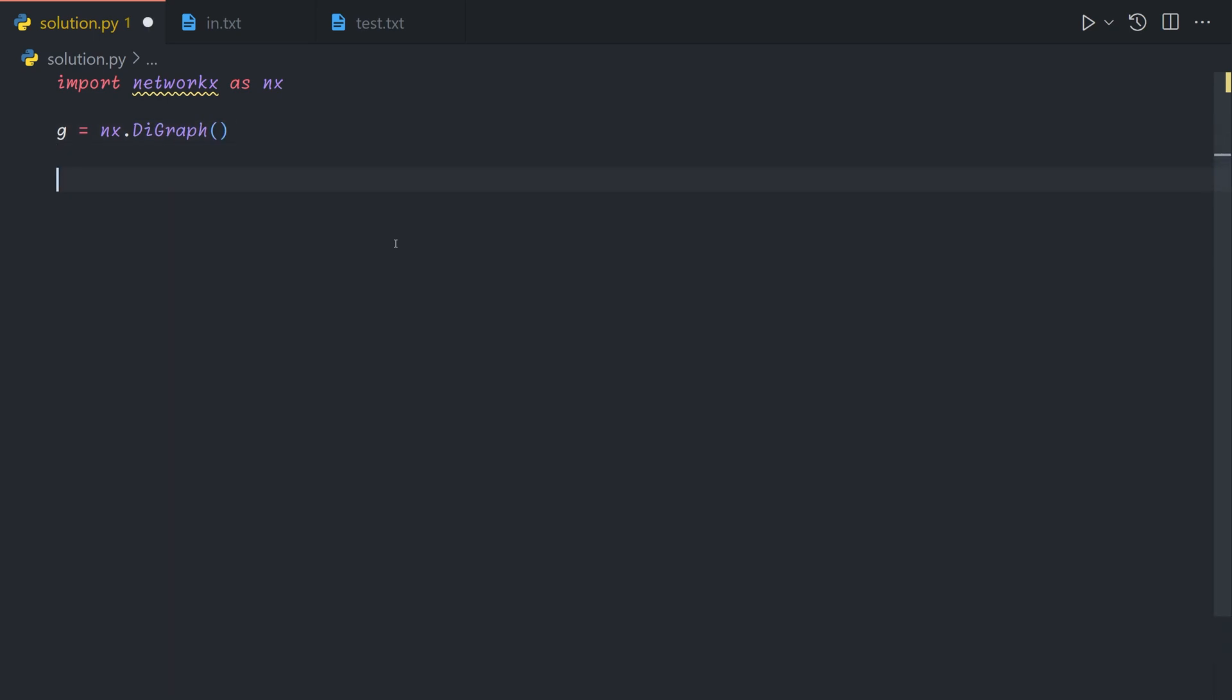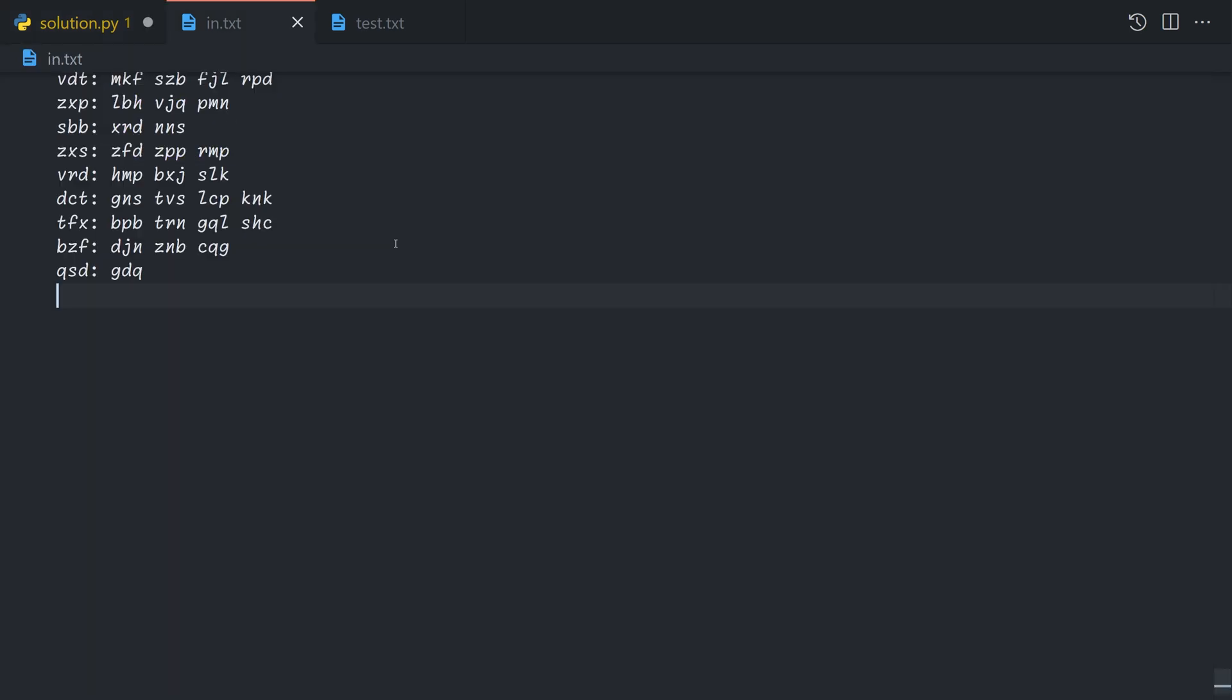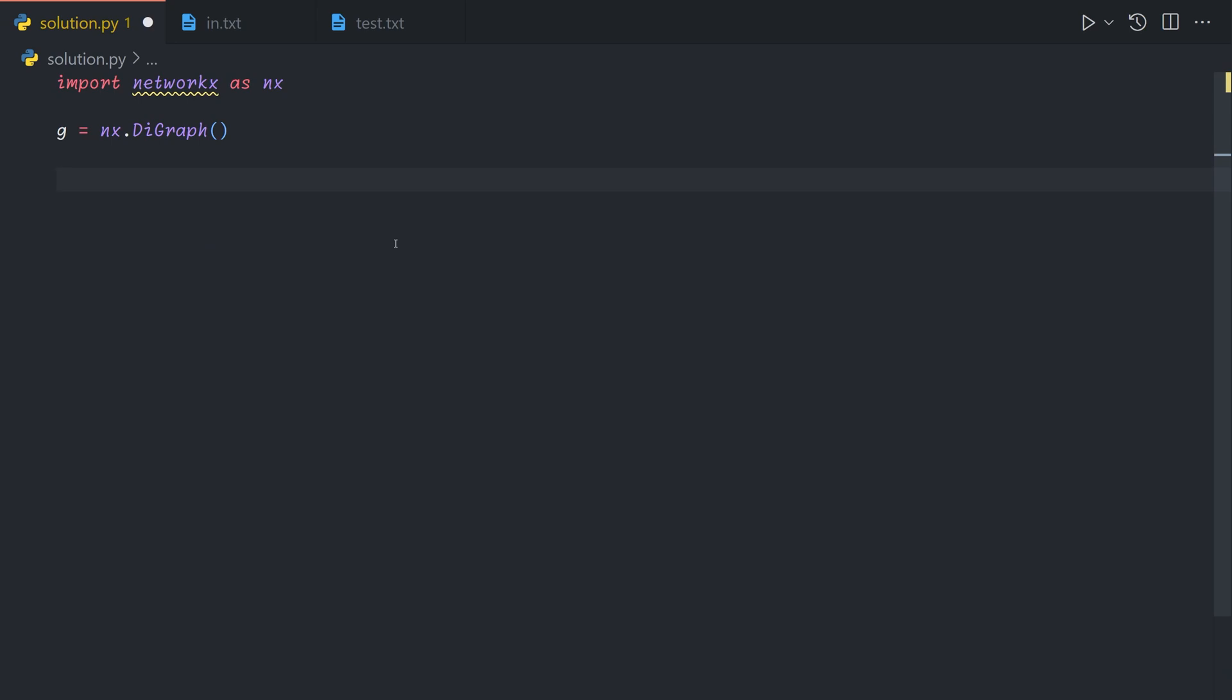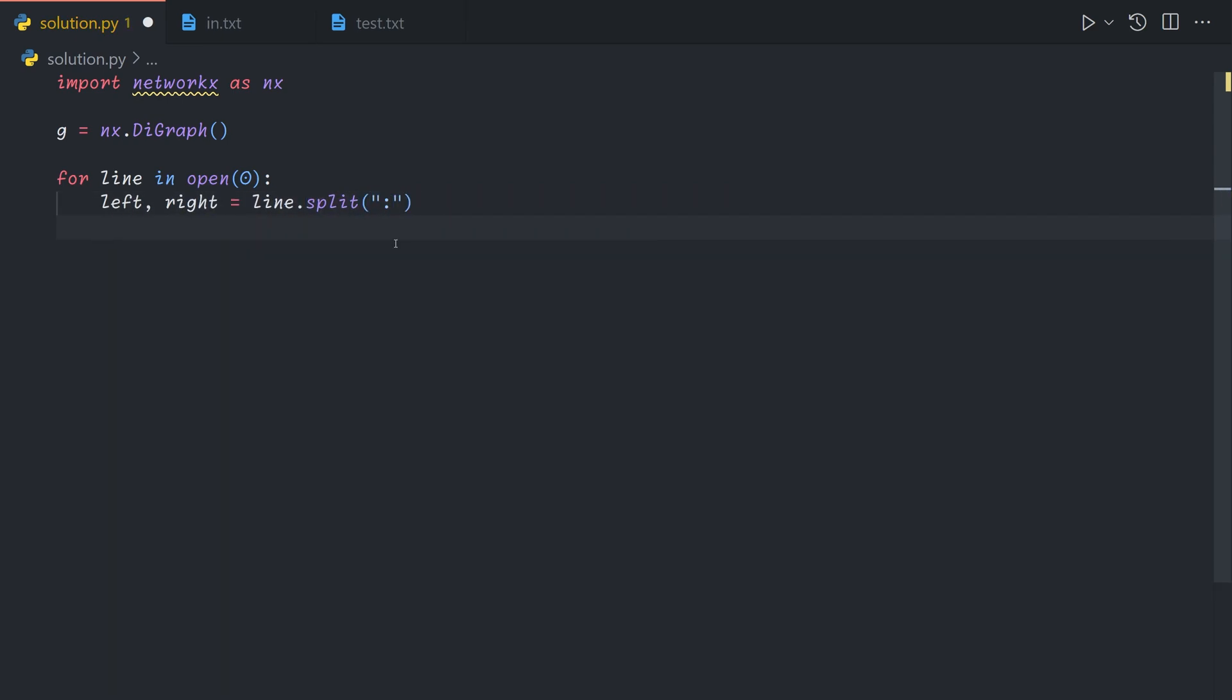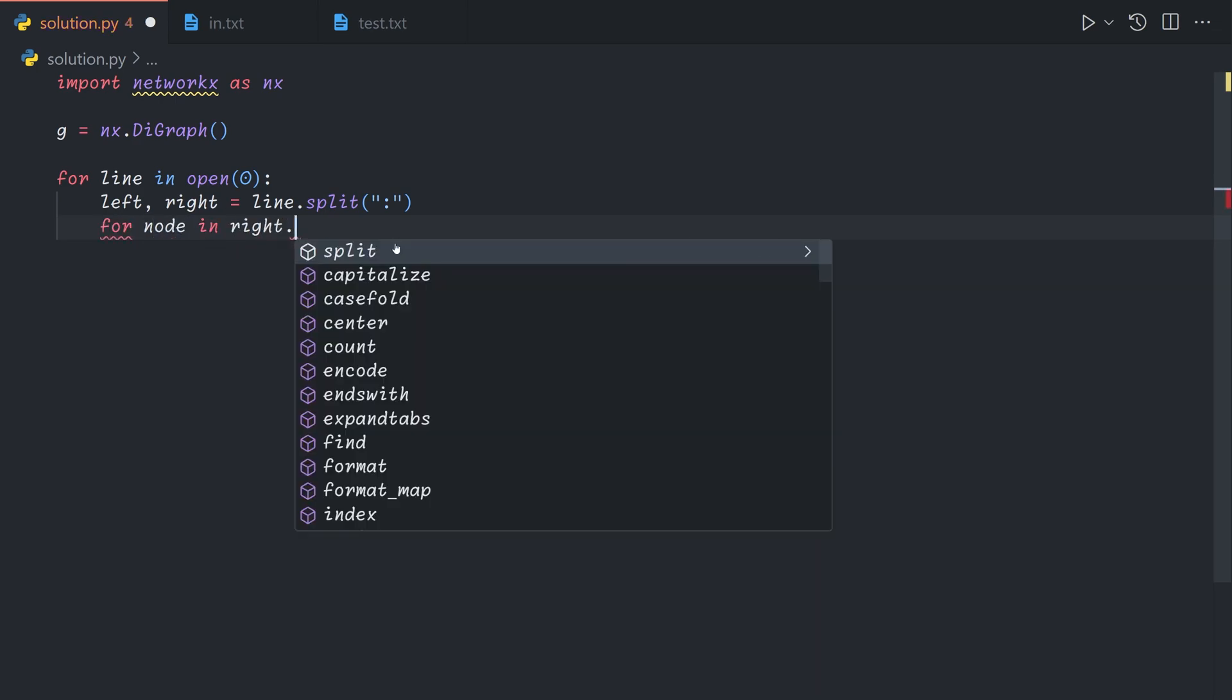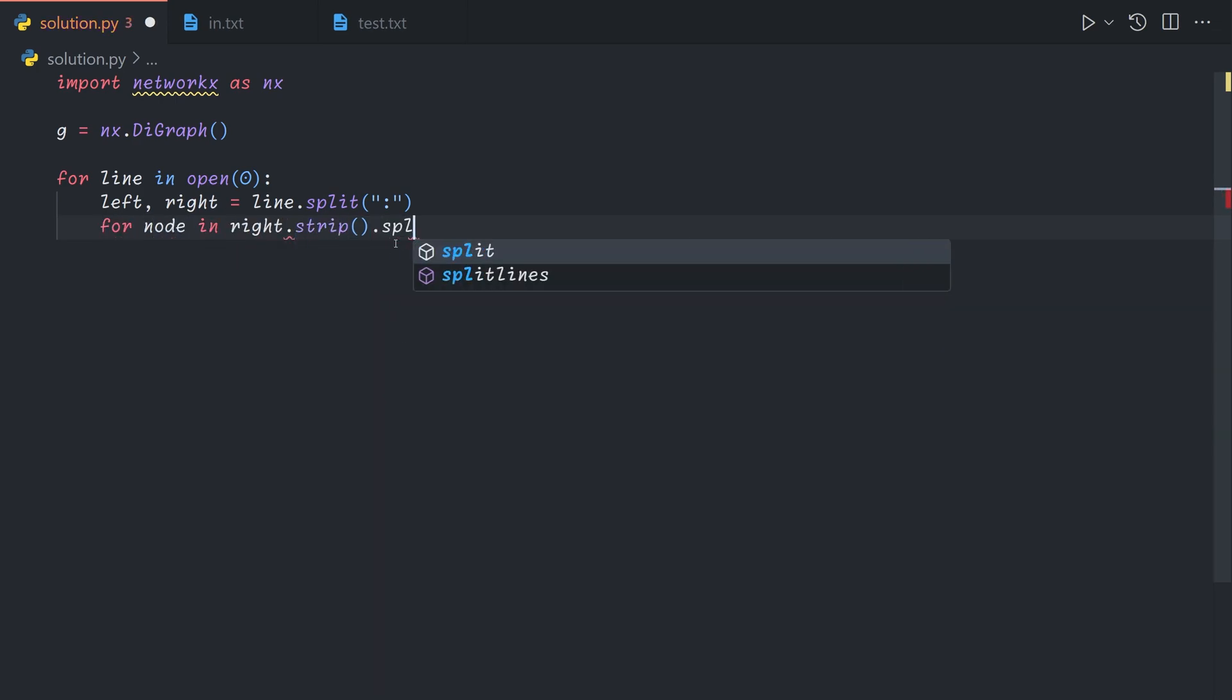And then for each, we'll just read through each line and add the edges into the graph. So for line in open zero, left, right equals line dot split on the colon.